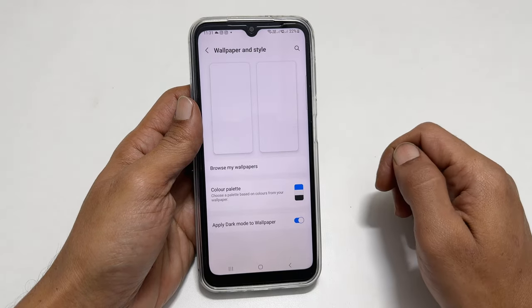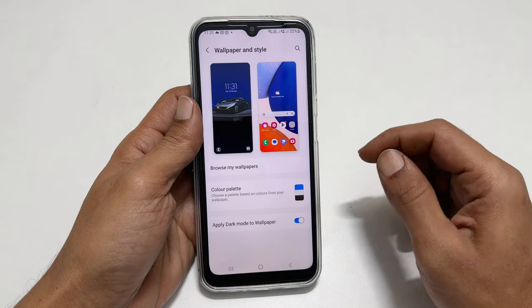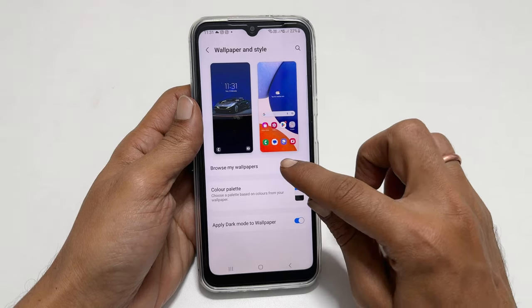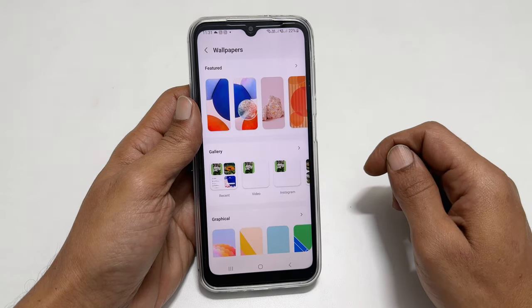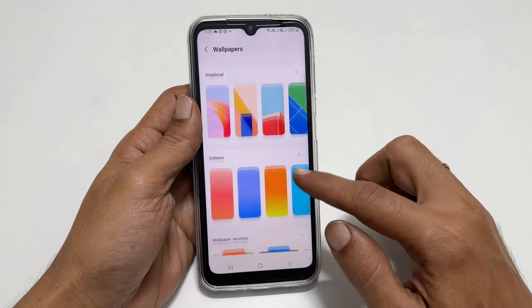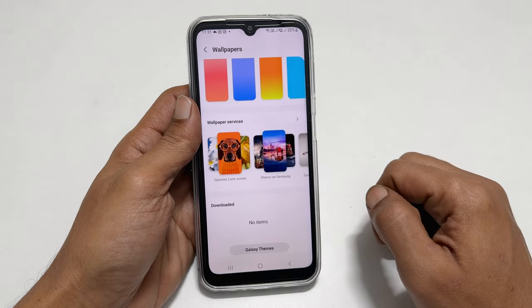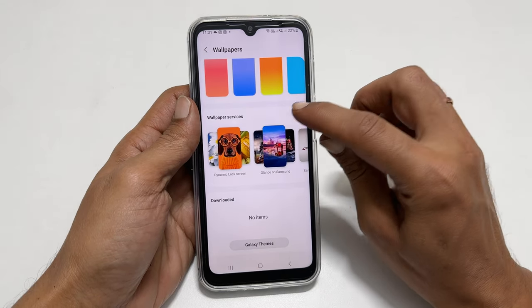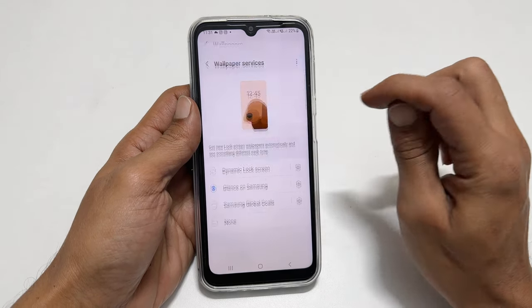Here, choose Browse My Wallpapers. On this page, find Wallpaper Services. Tap this More button.